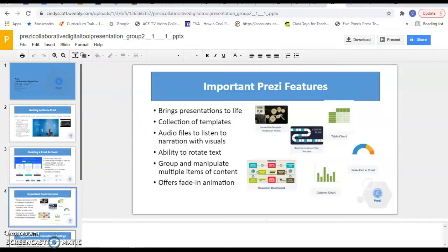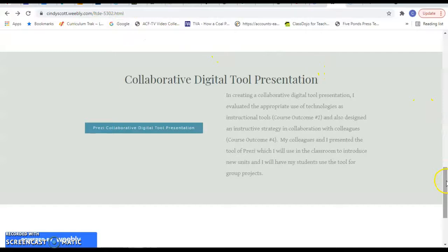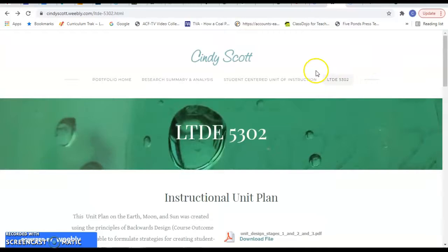And those are the four projects that we created in the 5302 class. I hope you have enjoyed my just little run through of my portfolio and hope you have a good evening.